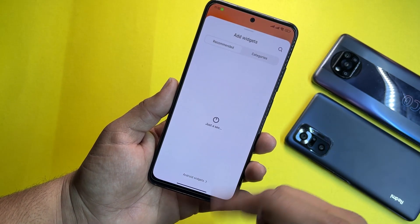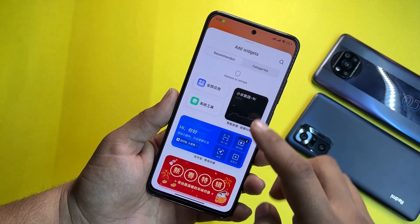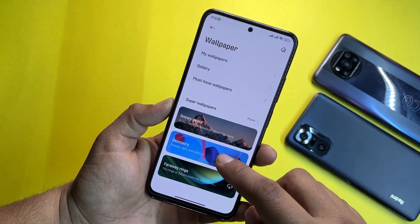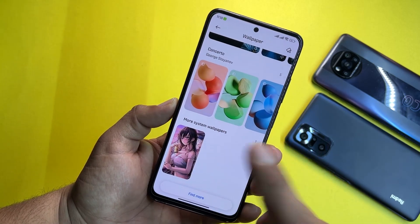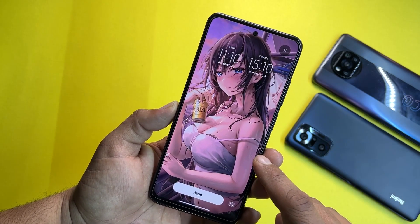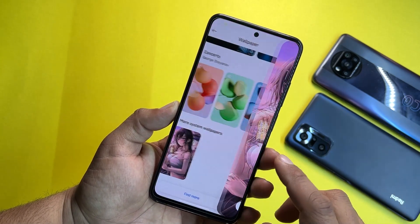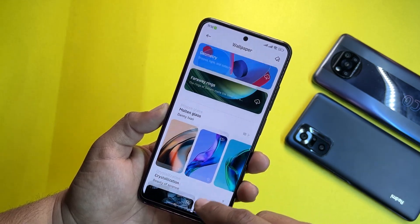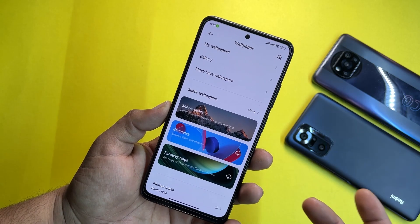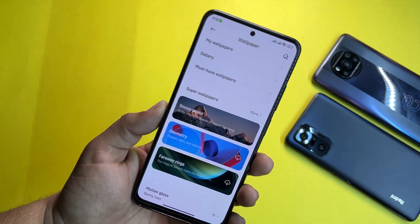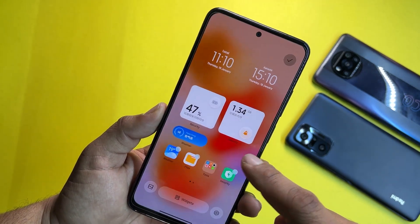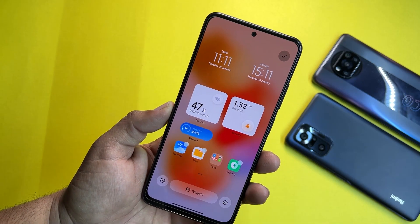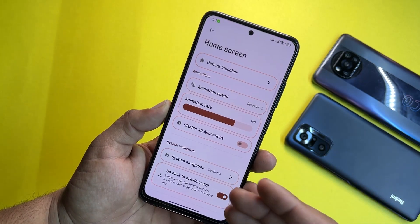You can add widgets by pressing and holding on empty space on the home screen, then clicking on widgets. For wallpapers, you can go to the wallpapers section. This pretty hot wallpaper is installed — it's a good wallpaper for alien lovers. You can also use live wallpapers and download other wallpapers; Snowy Peak is available.